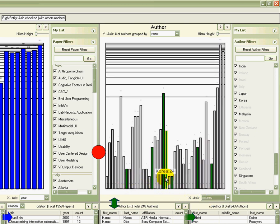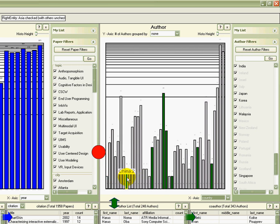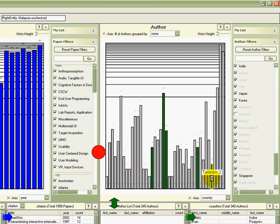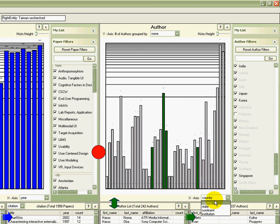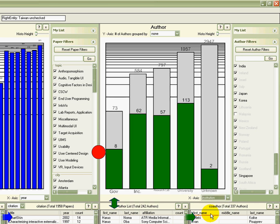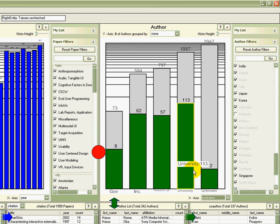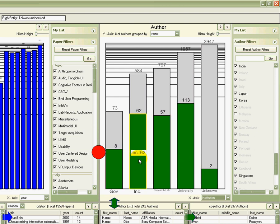I remove the countries that have less than five authors. Now I change the x-axis to institution. And I can see the distribution of authors from academia and industry and so on.